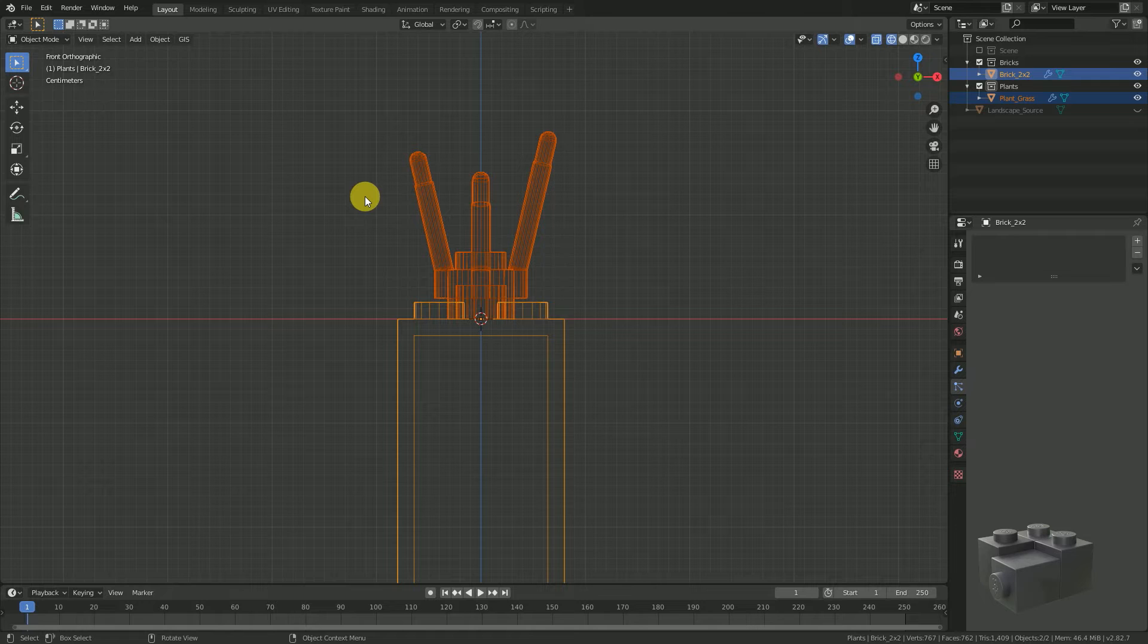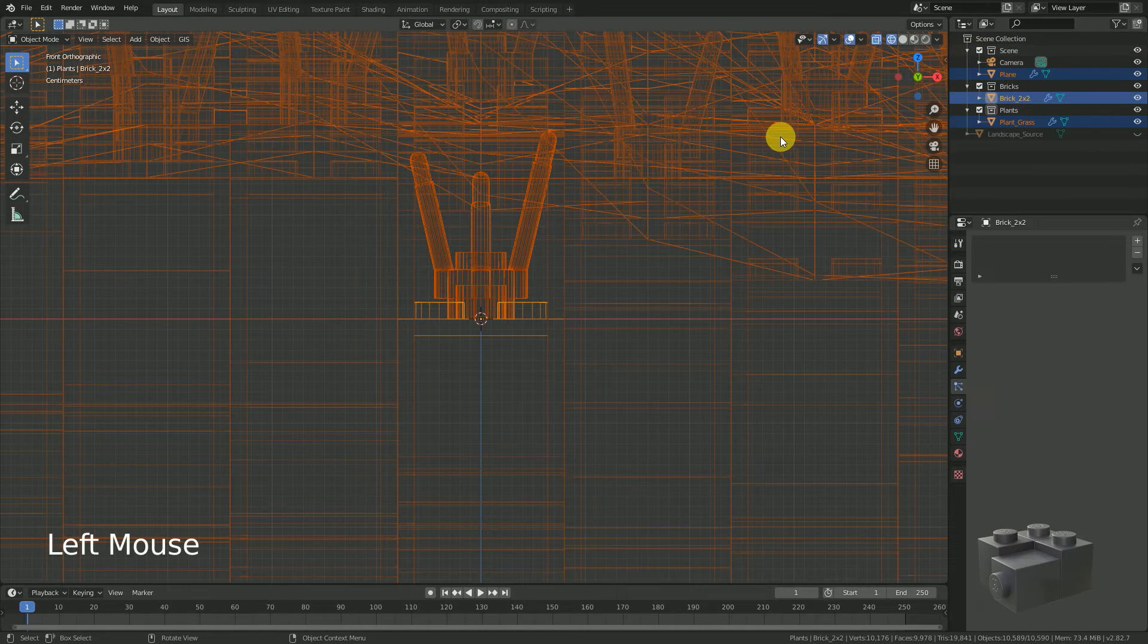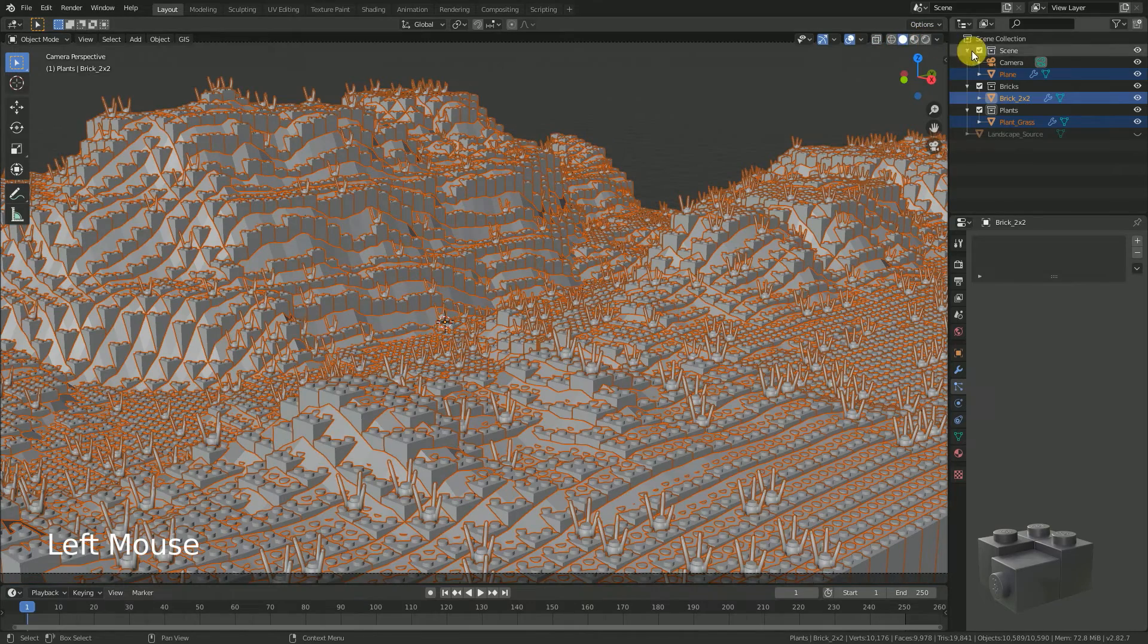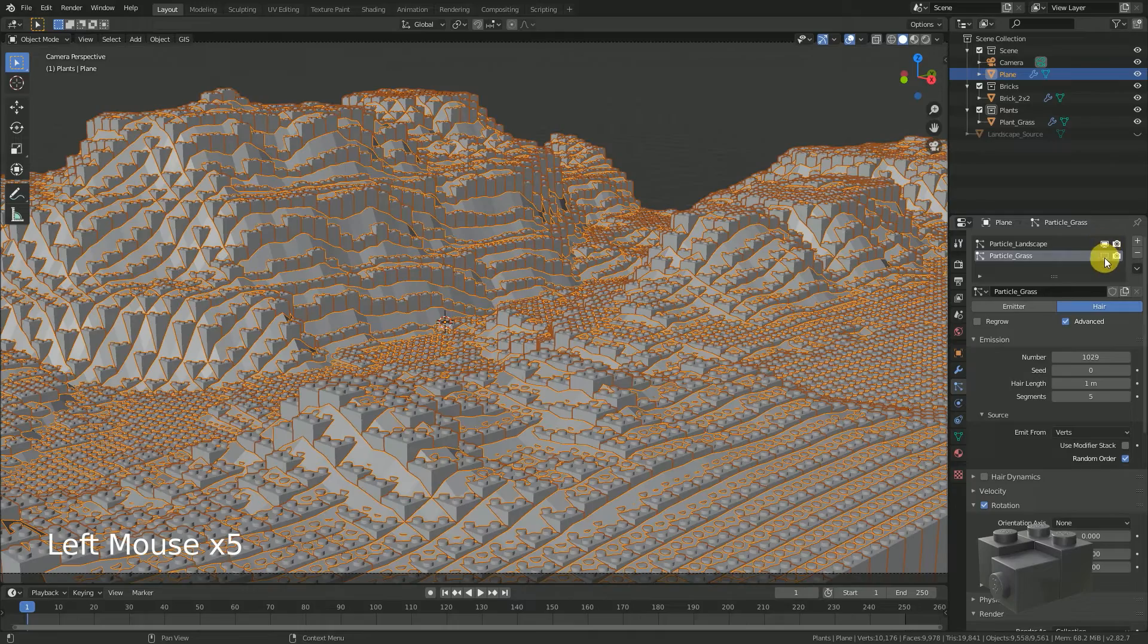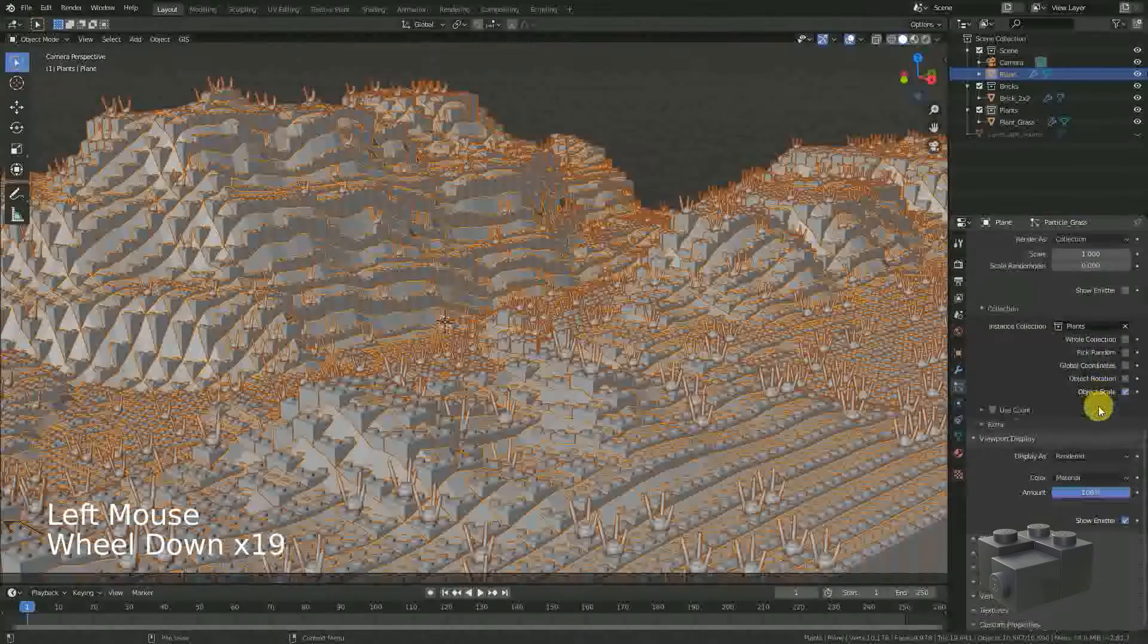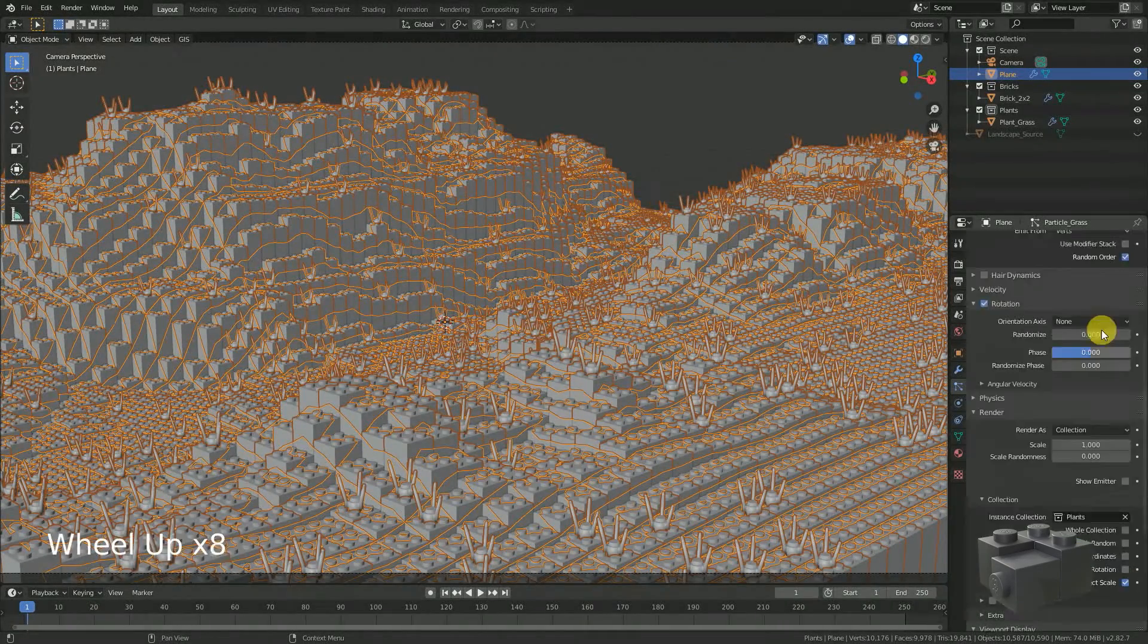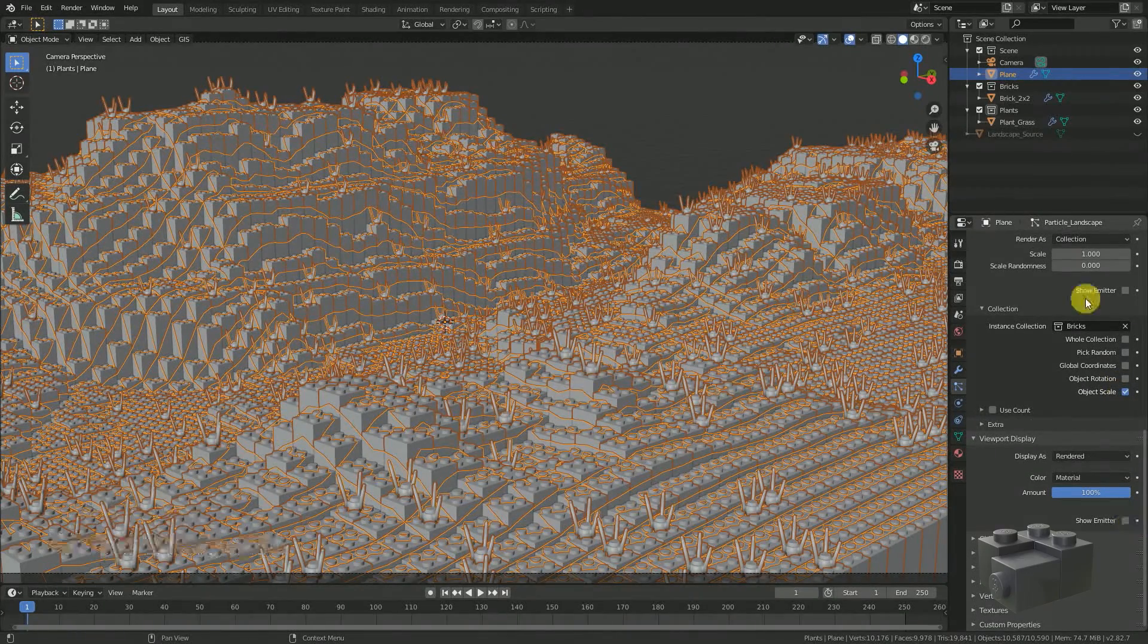We can double check it by going back to our scene collection and enable all particle systems. If you feel disturbed by the overlapping of the emitter plane, just disable it in the viewport under particle, viewport display, show emitter. You see it's working.